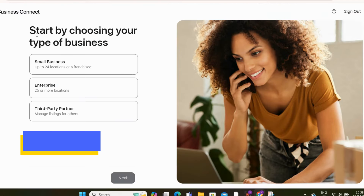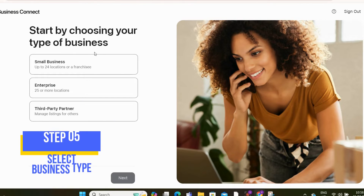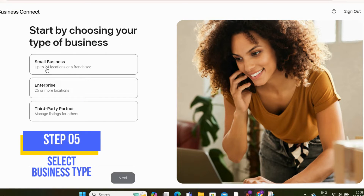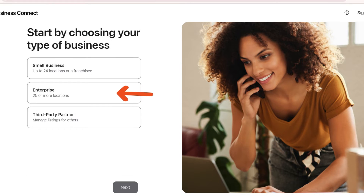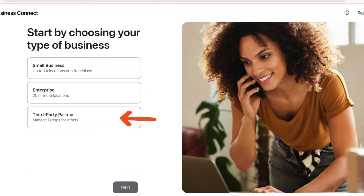Now you need to select your business type. There are three options: Small Business, which has up to 24 locations; Franchisee or Enterprise, which has 25 or more locations; or Third-Party Partner, who manages listings for others.